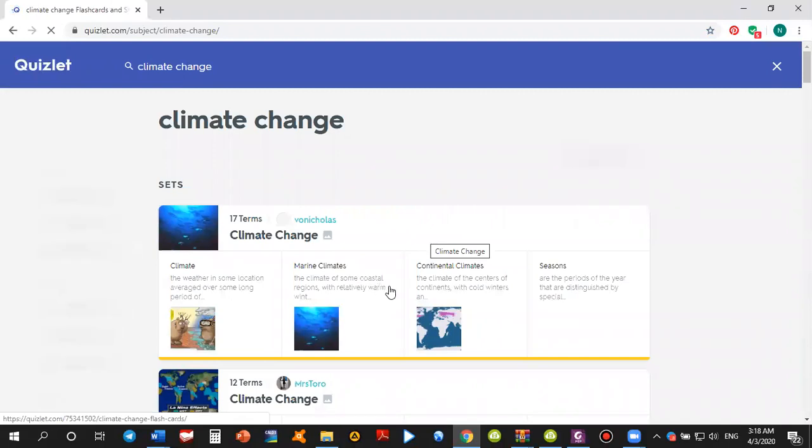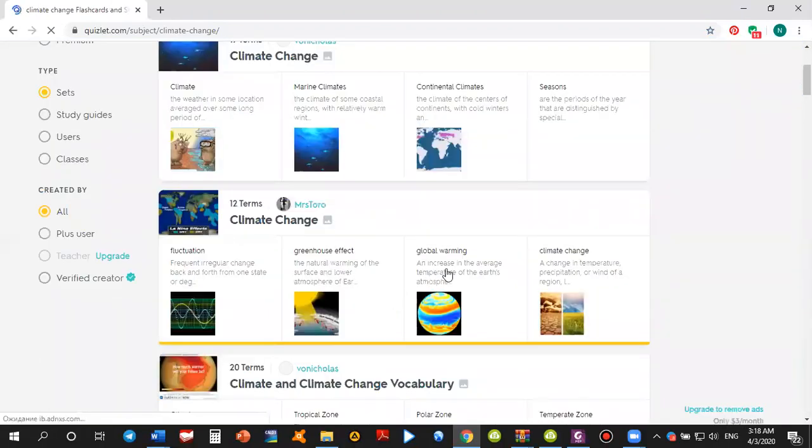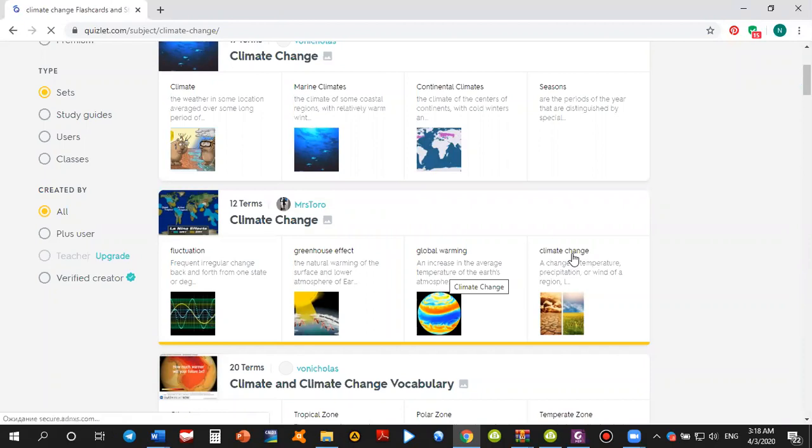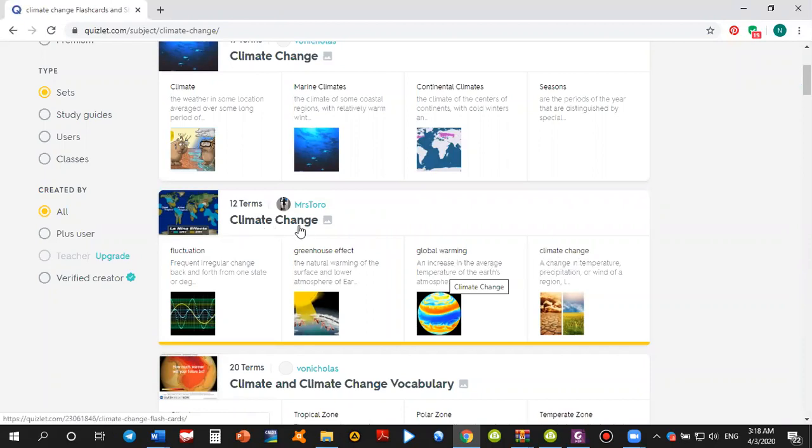As you see, here are the results. Global warming, greenhouse effect, climate change. Let's press global warming, the climate change, right? So these are the flashcards.